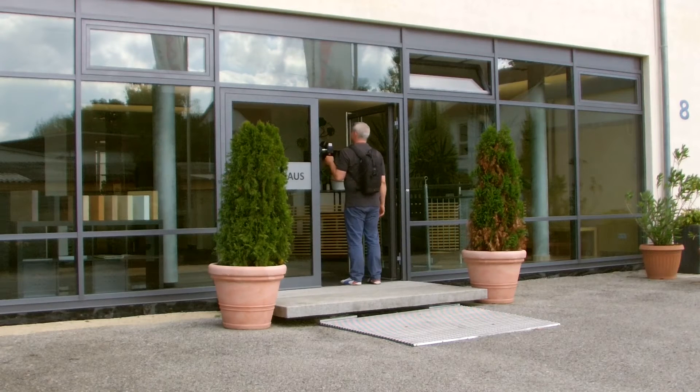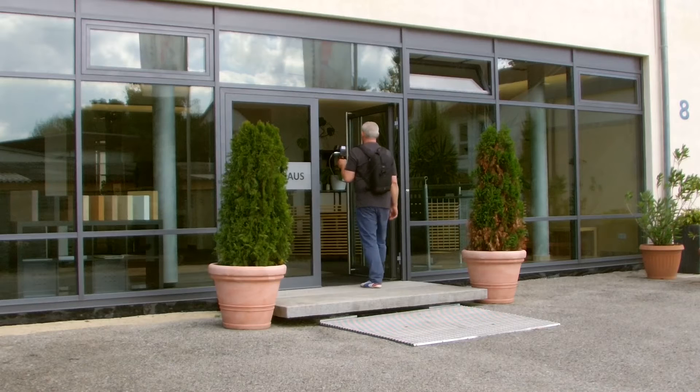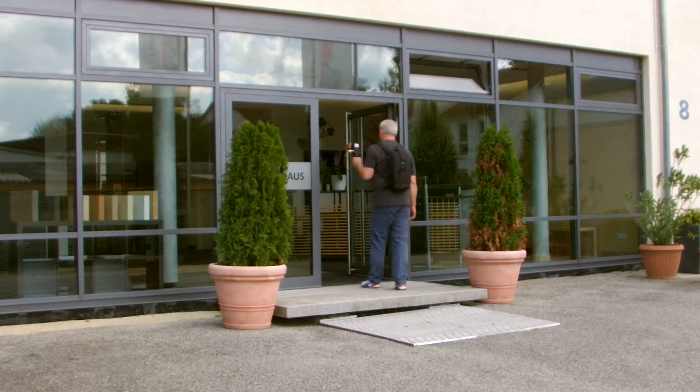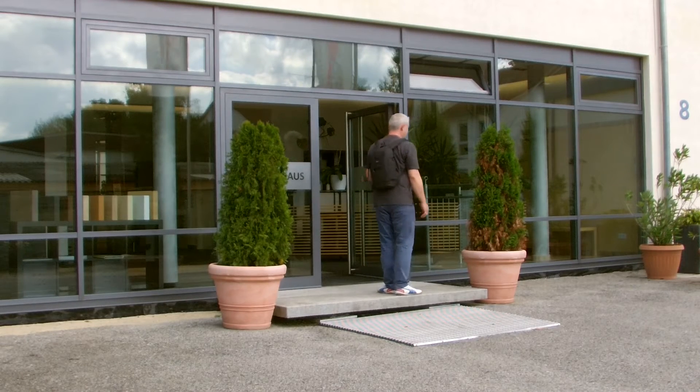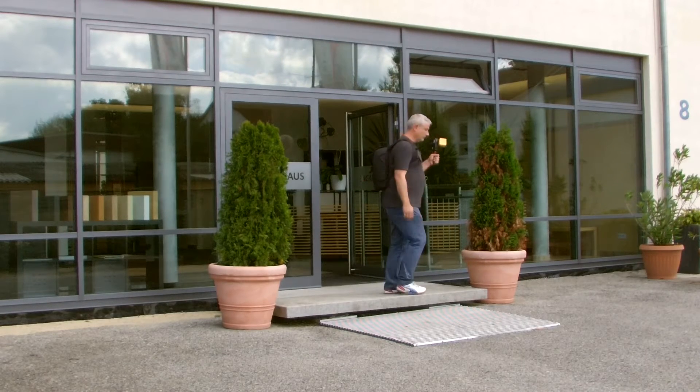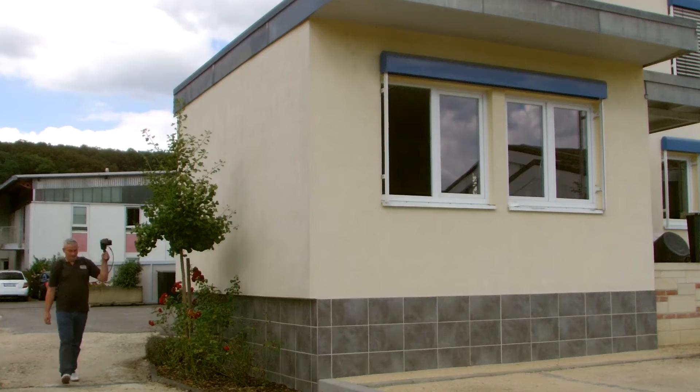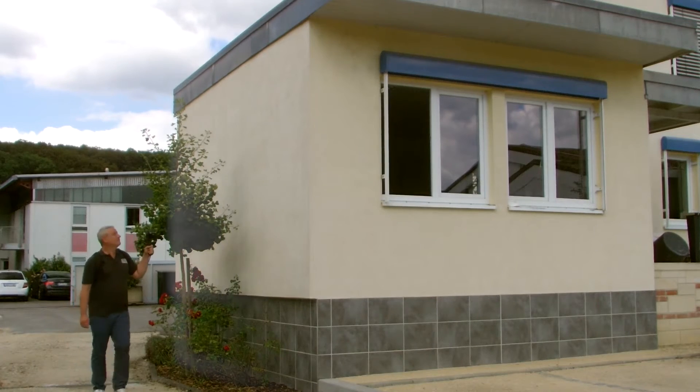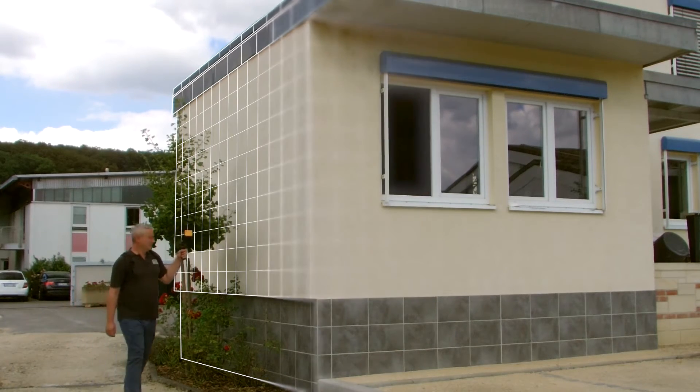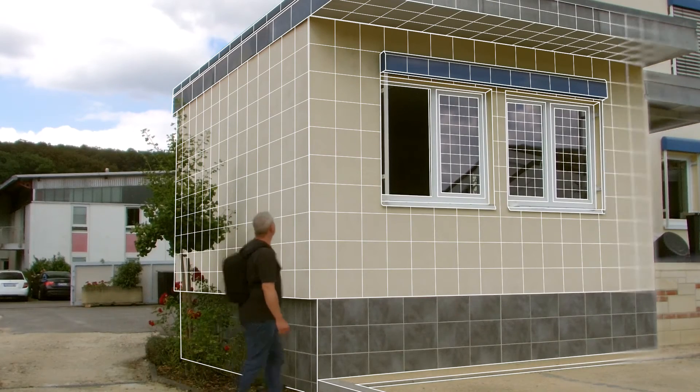Outside, the Zeb Revo captures all building details within a radius of 15 meters. Therefore, the Zeb Revo is ideal in obtaining a high-resolution point cloud of a building in a very short time.